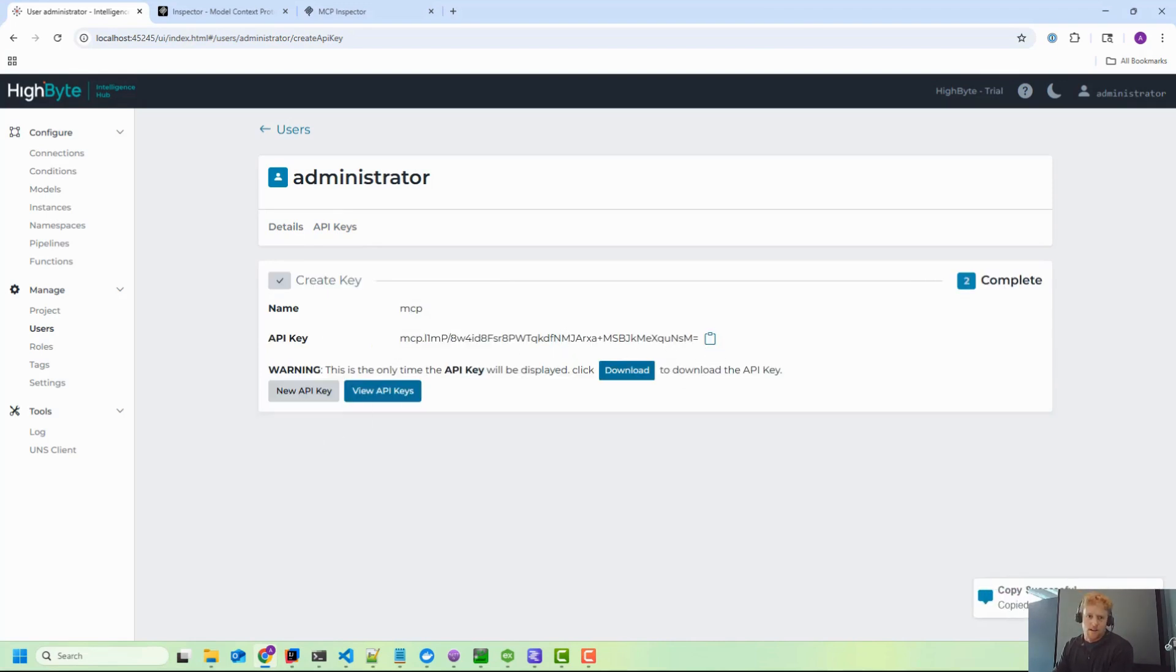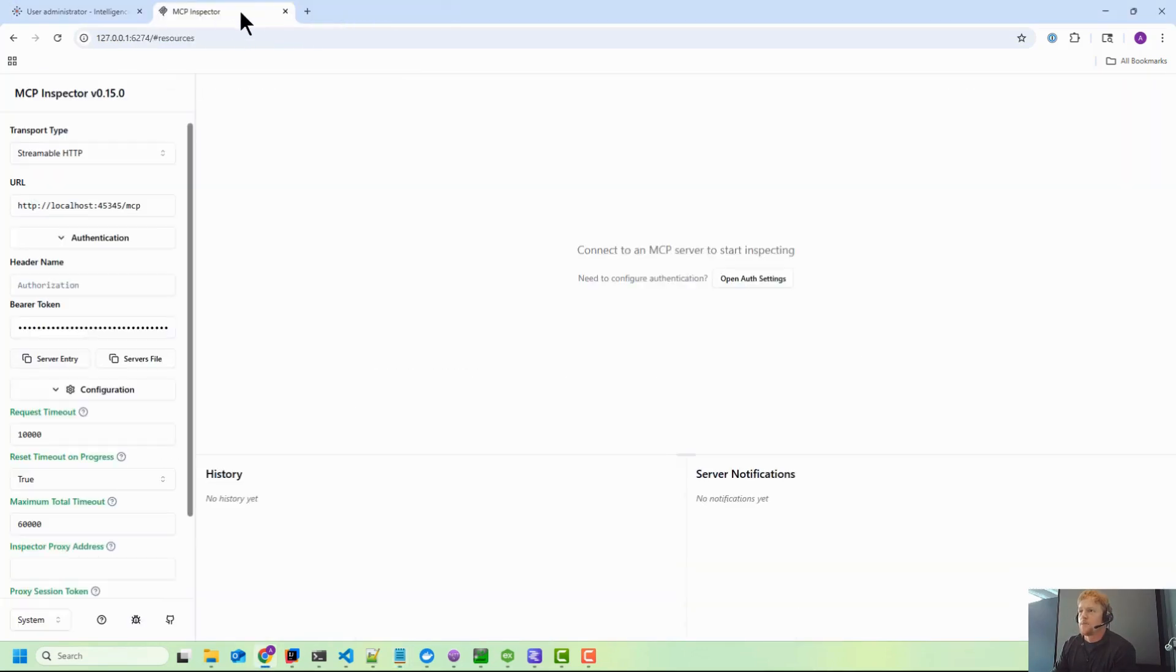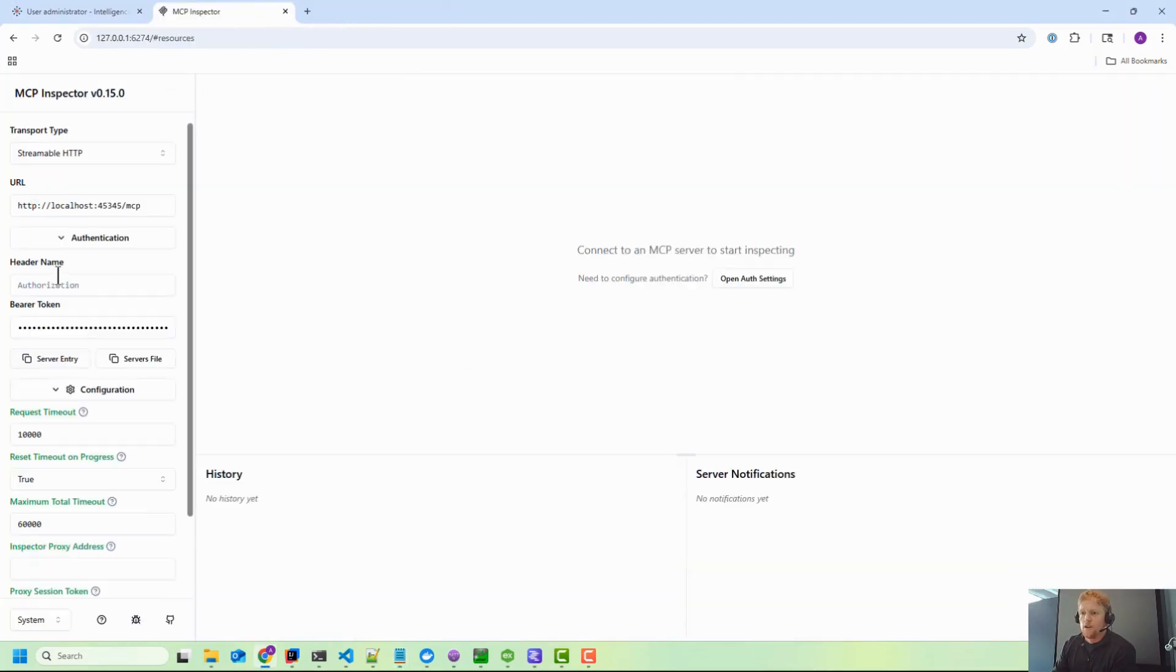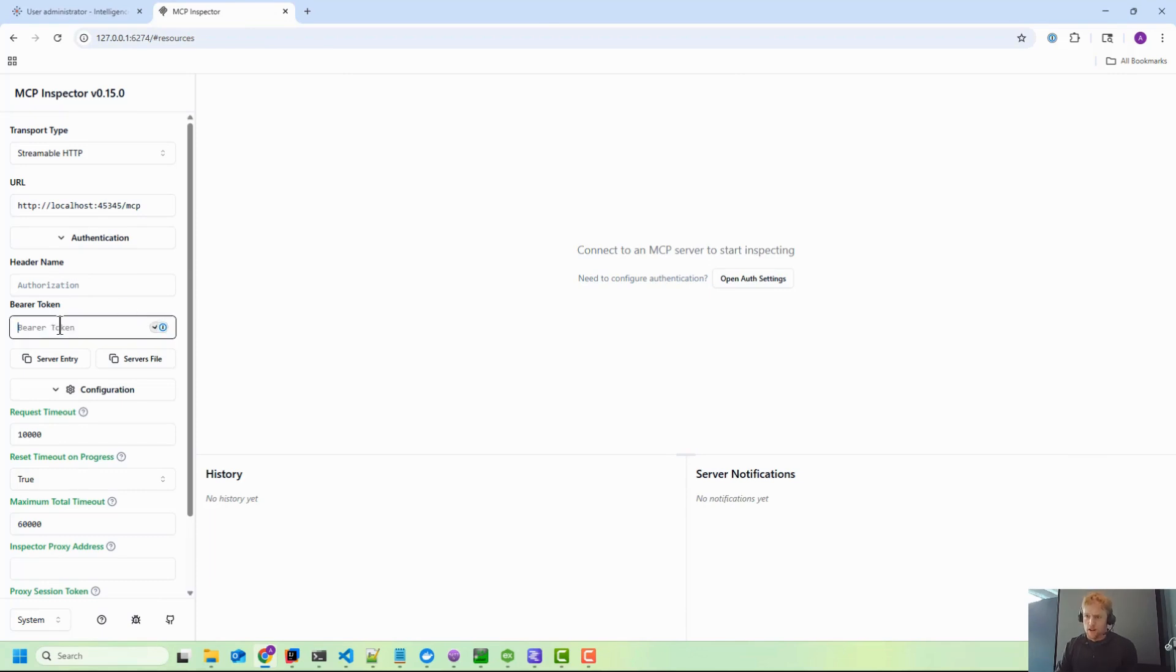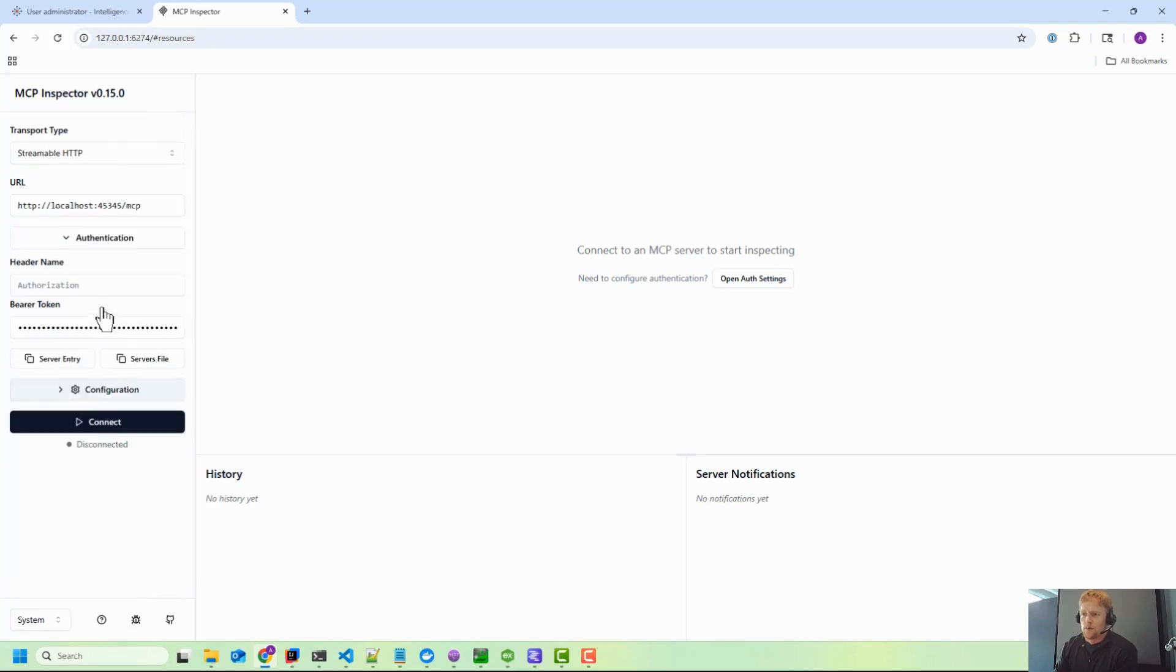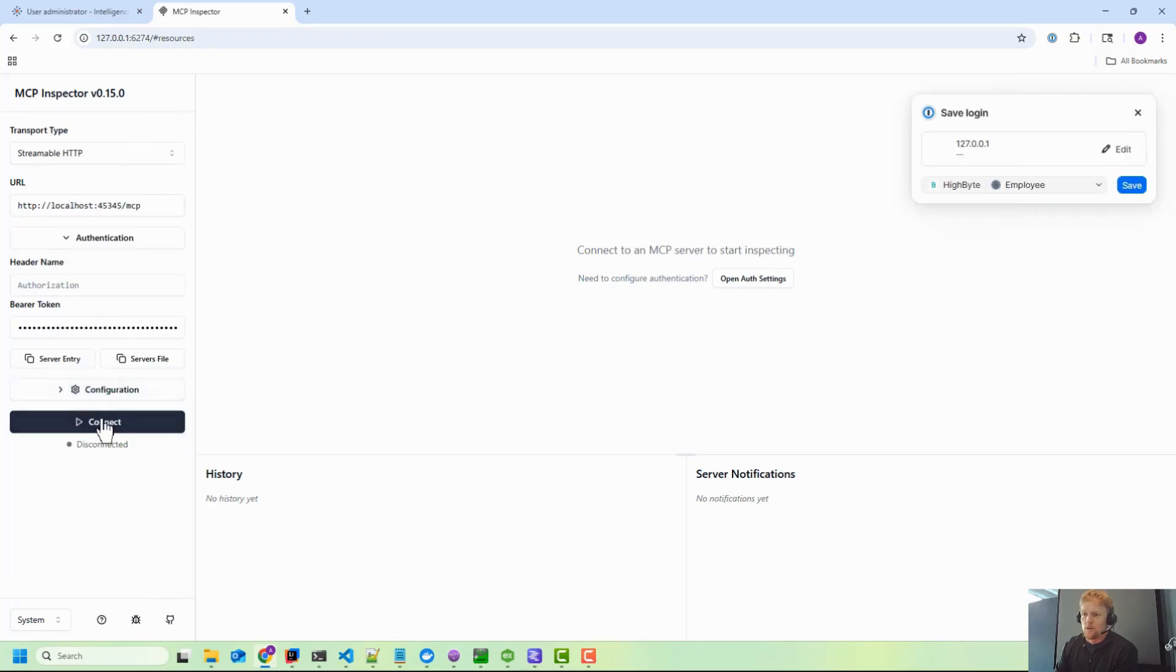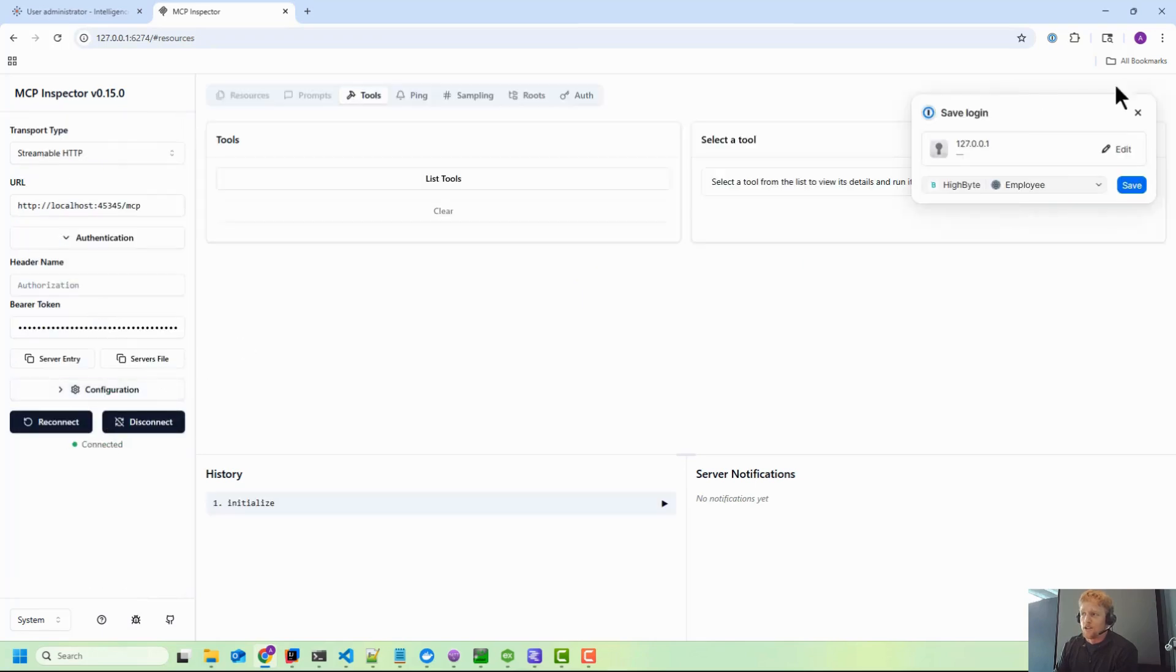And you'll want to copy this out - this is a one-time copy. So we'll copy that out. And then inside of MCP Inspector you'll want to use bearer authorization, so you're just going to copy that token here and they'll put the bearer in front of it. And then we'll close this and then we'll connect and this should work.